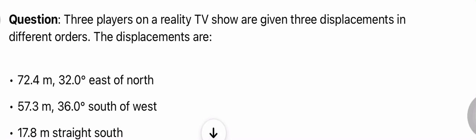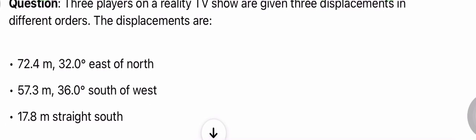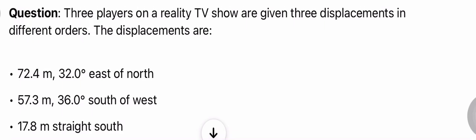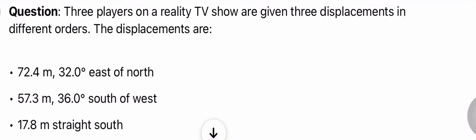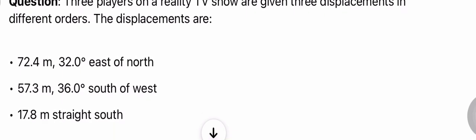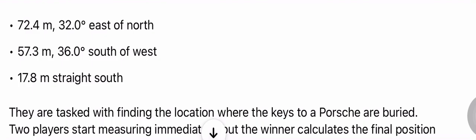Question. Three players on a reality TV show are given three displacements in different orders. The displacements are: 72.4 meters, 32.0 degrees east of north; 57.3 meters, 36.0 degrees south of west; and 17.8 meters straight south.